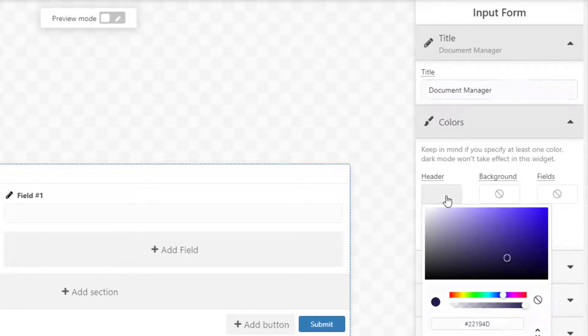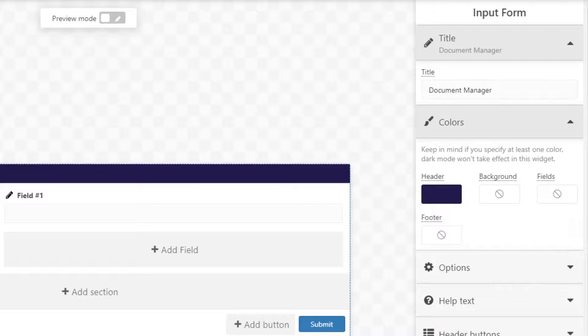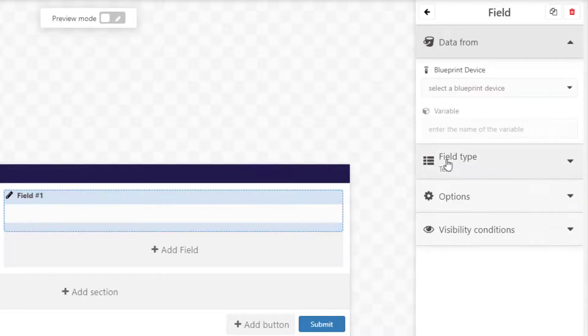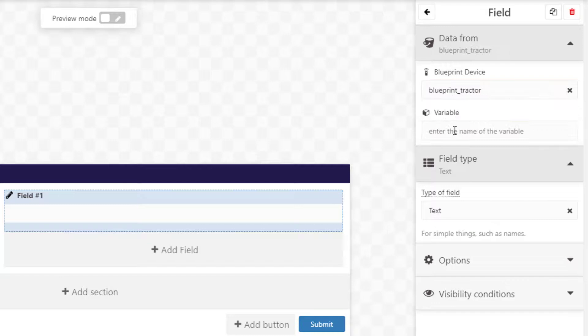For input form widgets, after adding a title and choosing the blueprint device and variable, select the field type you would like to use. I'm going to choose file upload so I can upload files associated with my blueprint devices.